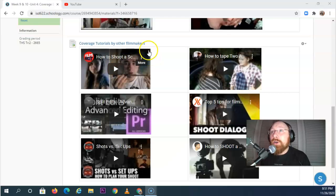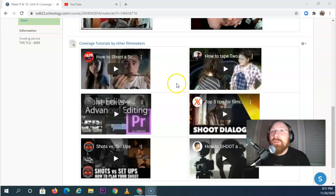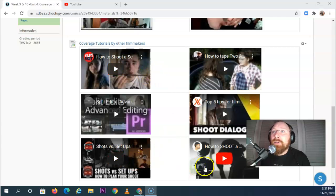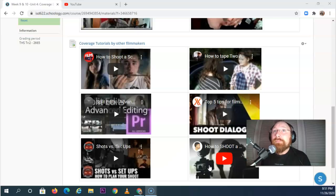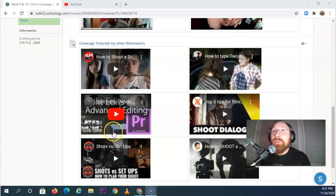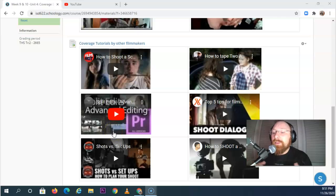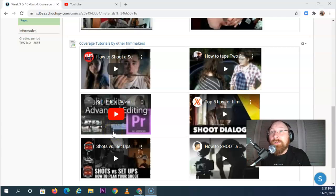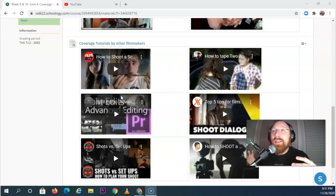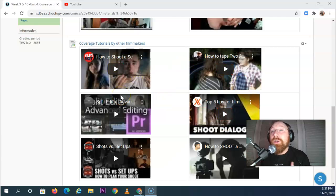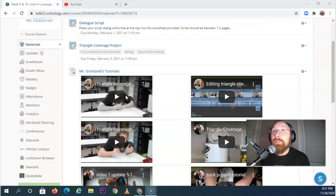And these are terrific. You have people like Film Riot and Rocket Jump Film School and D4Darius—just some excellent filmmakers that have really understood their filmmaking craft and want to share it with all of you. Really good stuff here, but not necessary for you to know to be able to complete this assignment.